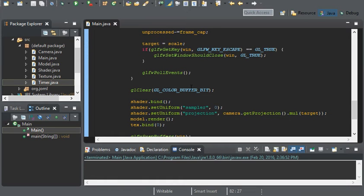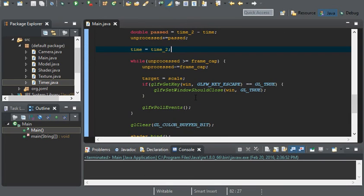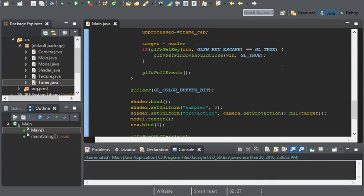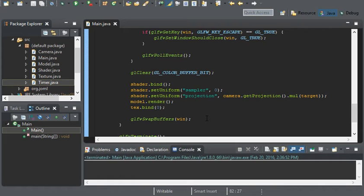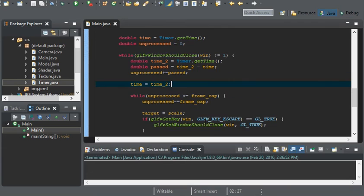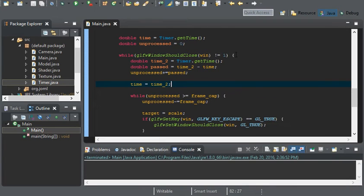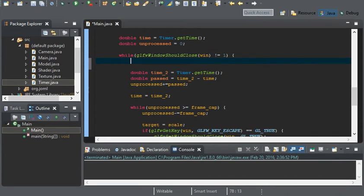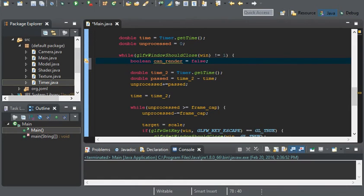Now there's also another problem. What if we don't process anything during a loop? Well then we're rendering a whole scene again. We're rendering a scene that hasn't been changed again, we've already rendered it once. Why render it again? We can fix this by just creating a boolean within the loop and we can call it canRender.